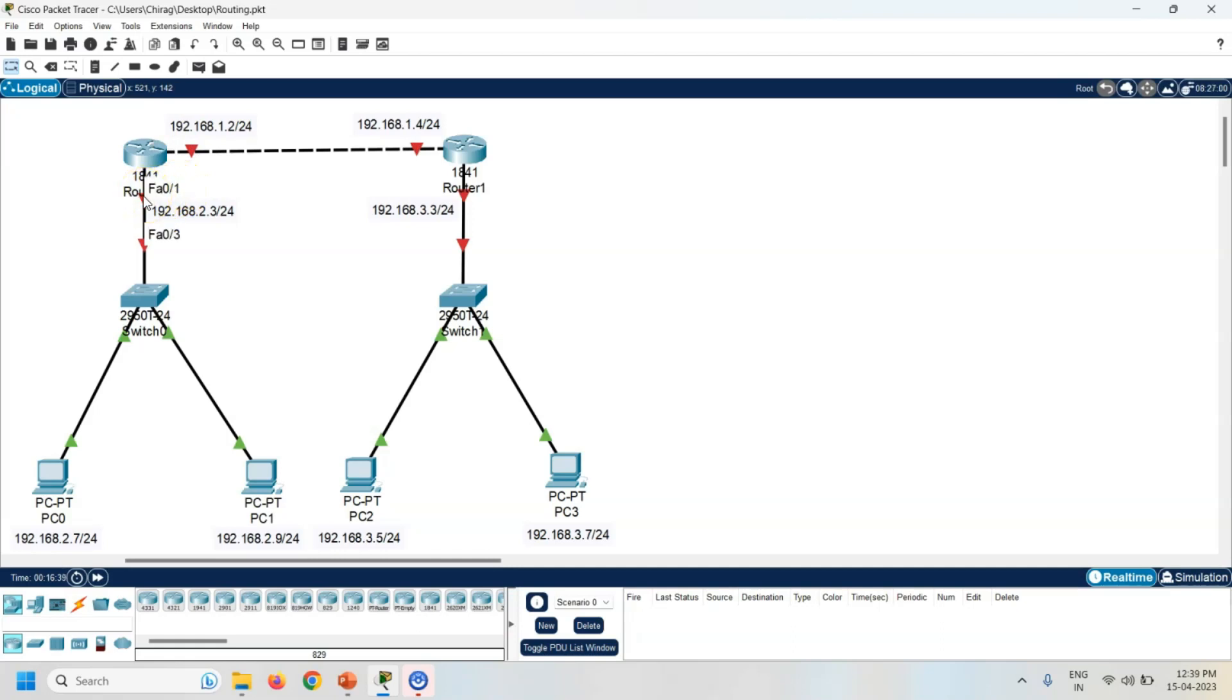It is FastEthernet 0/1 which is connected with switch. Same way, check into router 1. Now router 1's other interface is FastEthernet 0/1 which is connected with the switch.